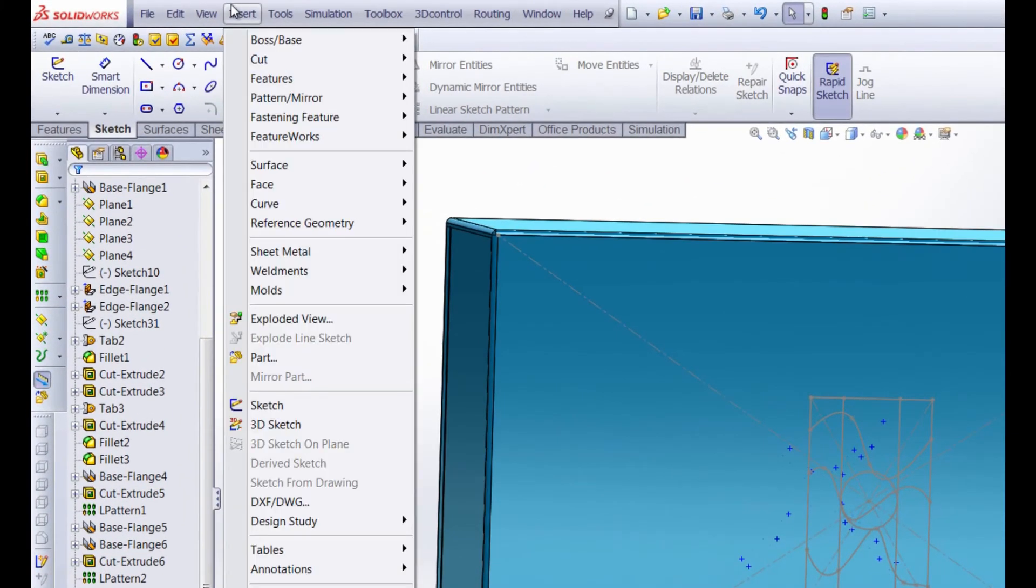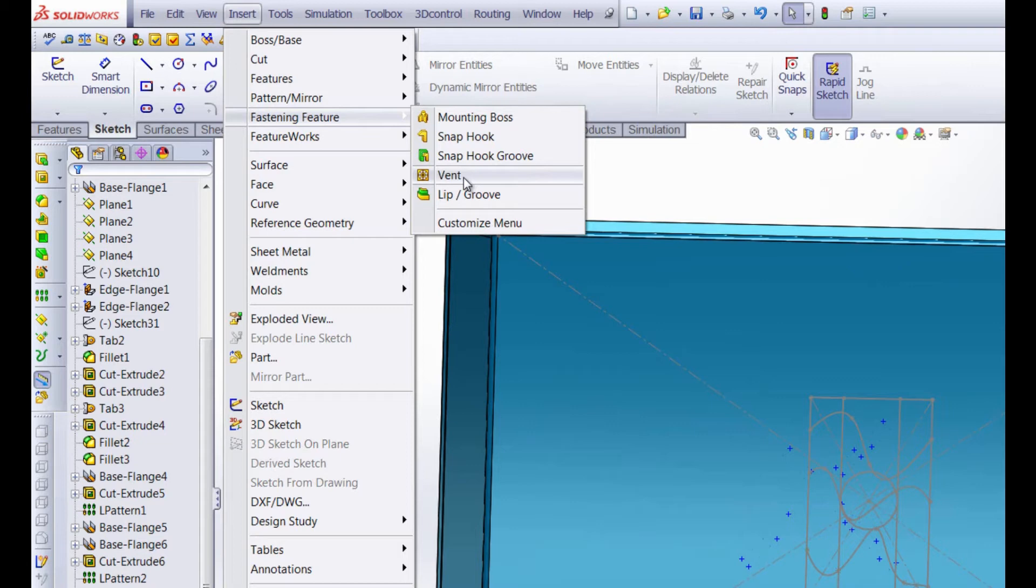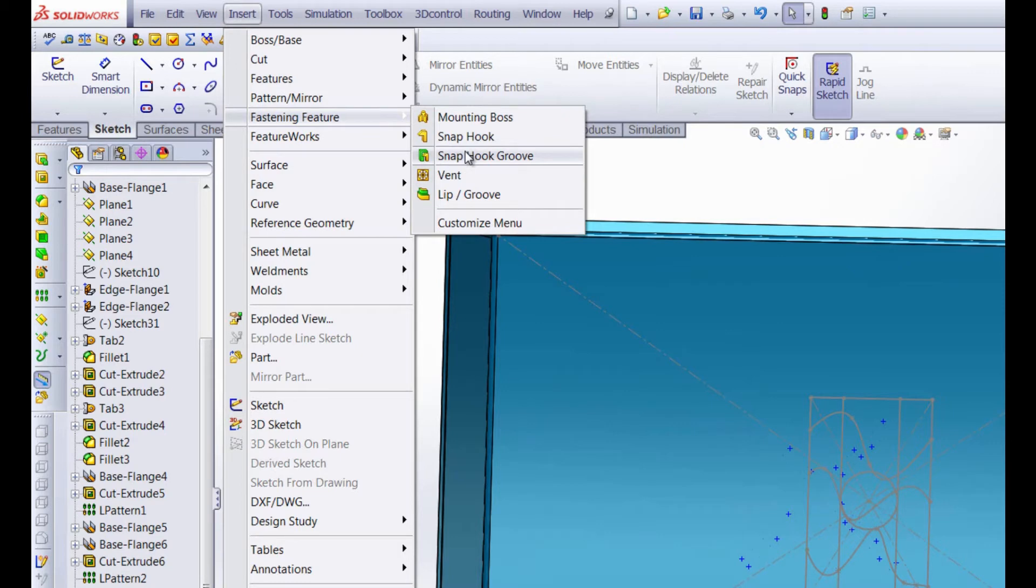First we go up to insert. Then we go under fastening feature and you can see right here we have vent. I think we can all agree that a vent isn't used for fastening. However, SOLIDWORKS puts it under the fastening feature because it uses the sketch just like a fastening feature. Any of these like the snap hook, the mounting boss, snap hook groove, etc. But we're going to choose vent.